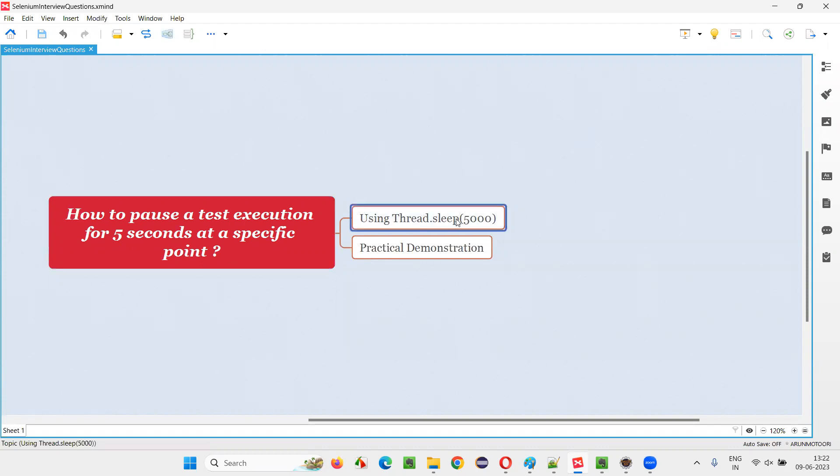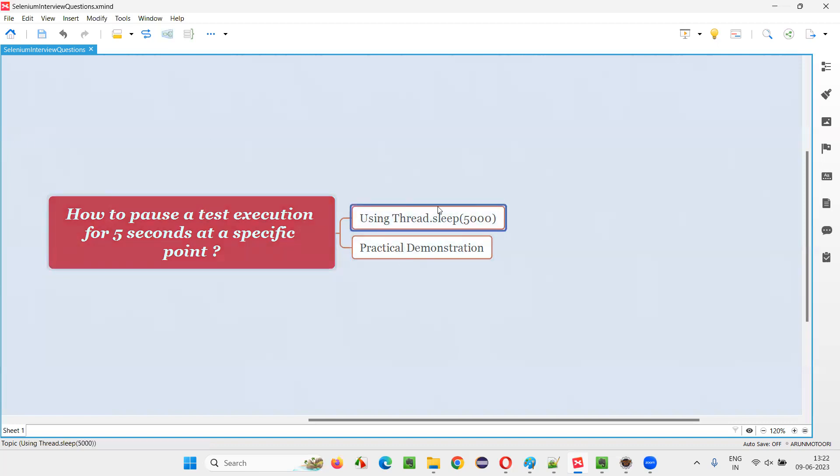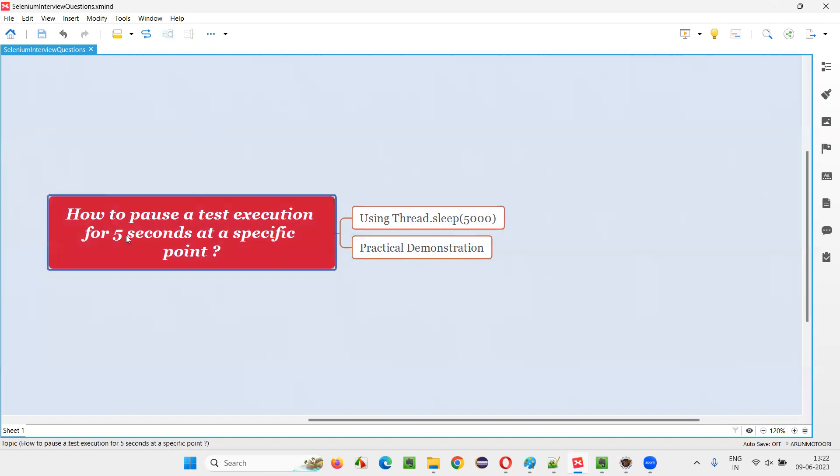That is Thread.sleep. When you mention Thread.sleep in your automation code at any line or point, when the execution comes to that particular line where Thread.sleep is mentioned, it will pause the execution for the given number of seconds. For five seconds, I have to mention 5,000 milliseconds. Thread.sleep of 5,000 milliseconds is nothing but five seconds.